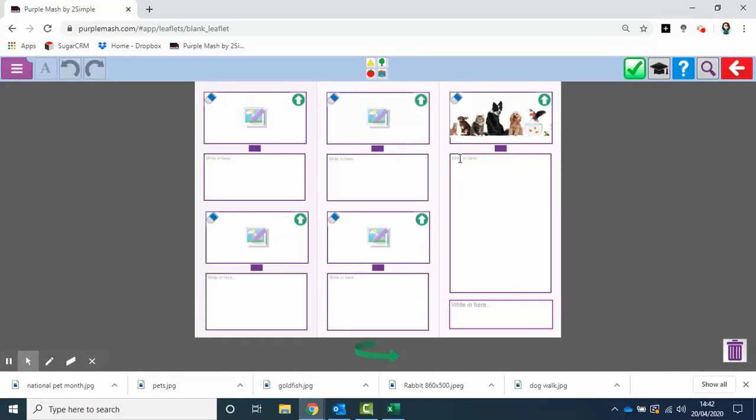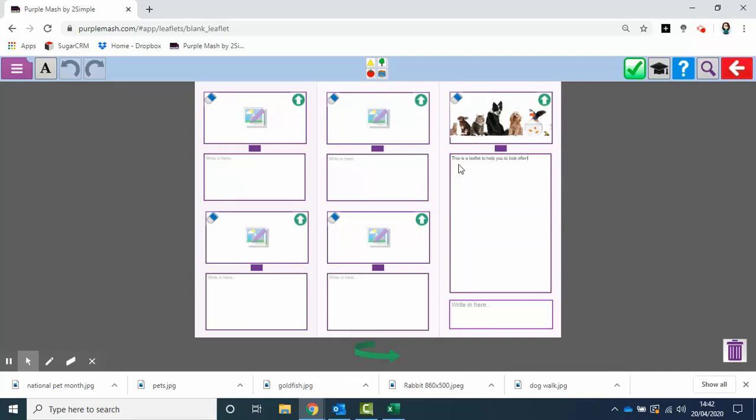Then, just as it says on here, in this area they can put in text like 'This is a leaflet to help you look after your pet dog.' Fill all the different bits and pieces in.